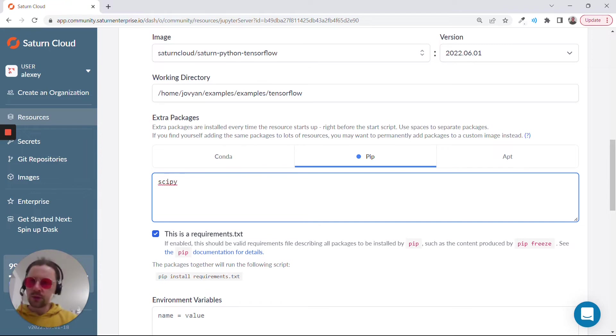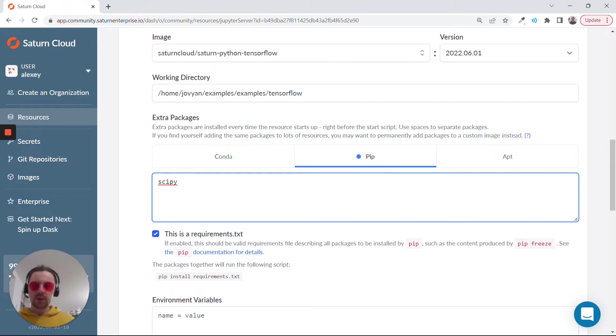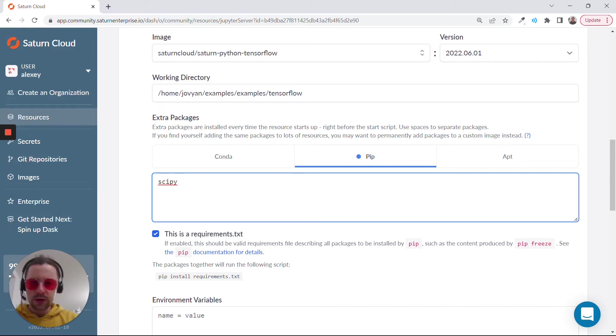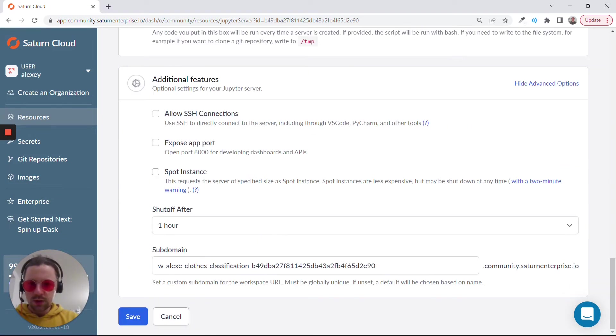In our case, we only need to install SciPy, only one extra package. But if you want to add any custom stuff here for your project maybe, then this is the place where you add your extra packages. That's pretty much it.